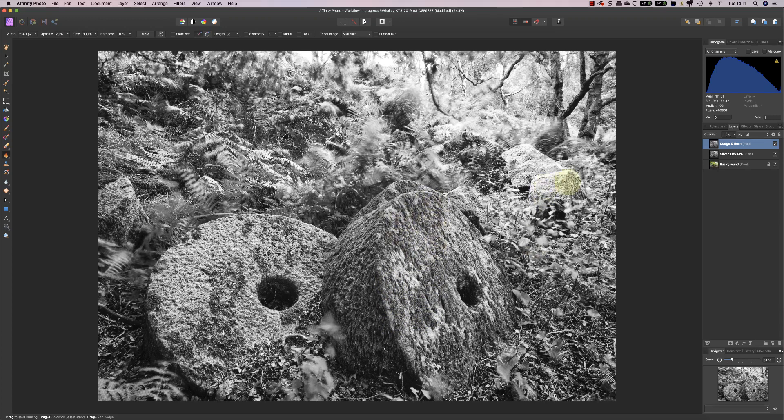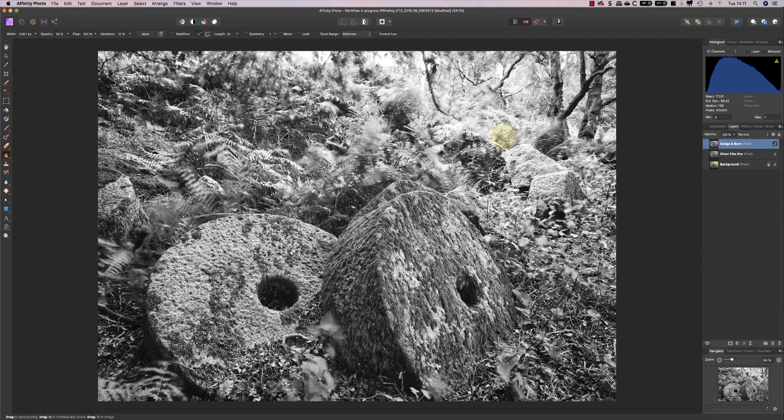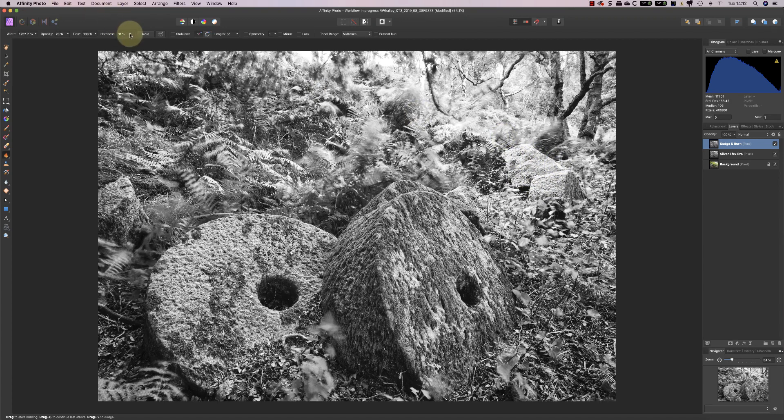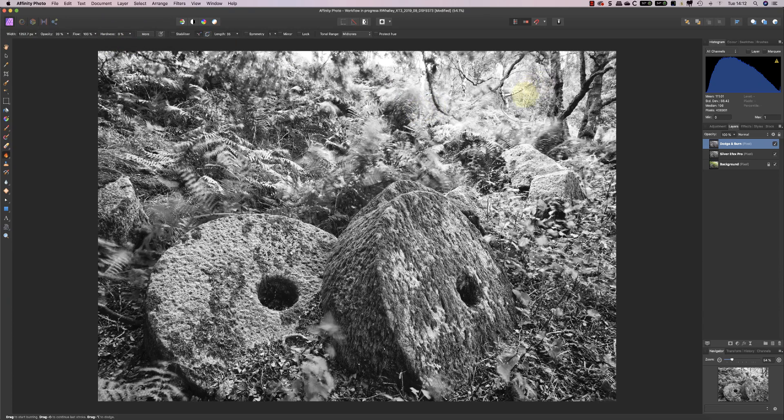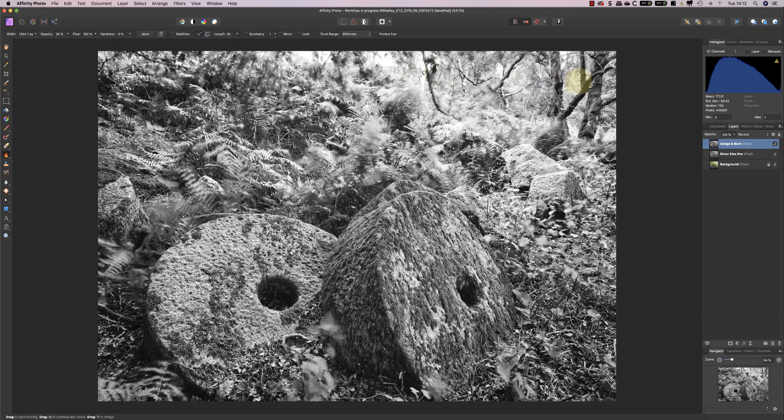Now I also want to darken down the millstones in the distance here, and also darken down that rock there just a little bit more. I'm now going to enlarge the brush quite a bit, and I'm going to go back to a zero hardness just so I can darken down that area just very slightly around the edge of the frame.